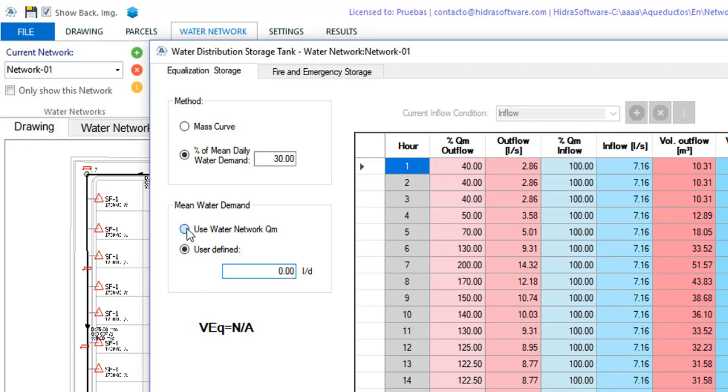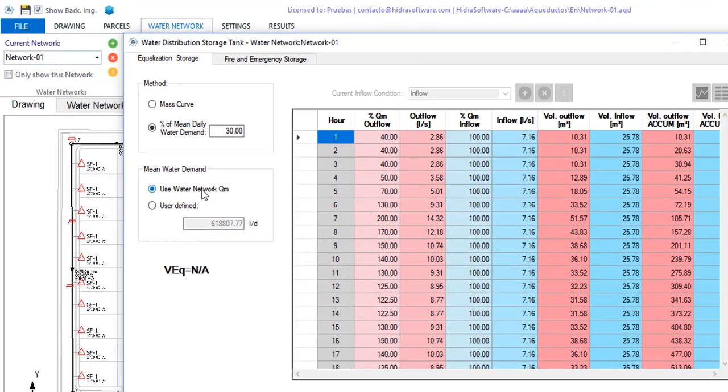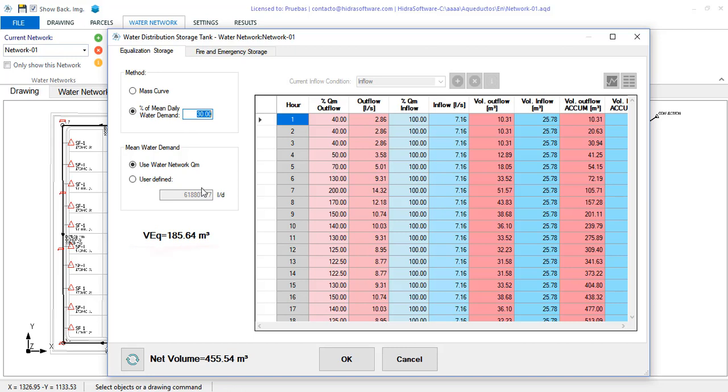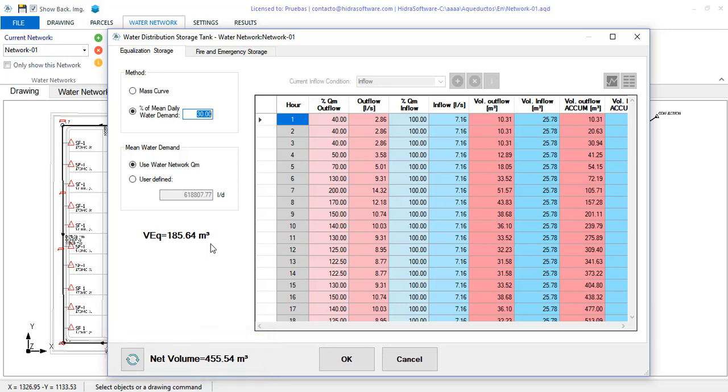I'll keep the first option and by clicking this button the calculation is made in this case based on 30% of the network's mean daily water demand. Note that in each calculation the total volume is also updated including the other uses that we will see later.